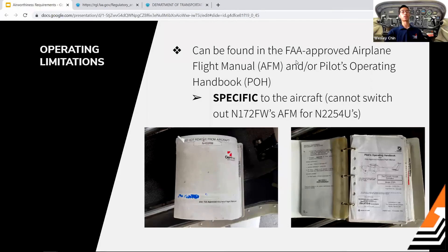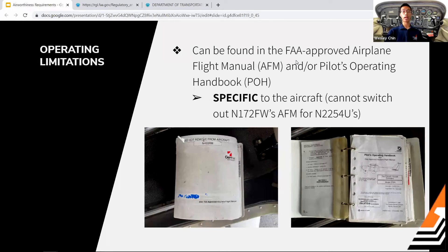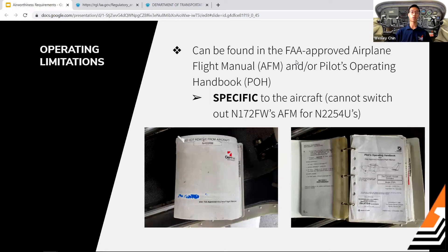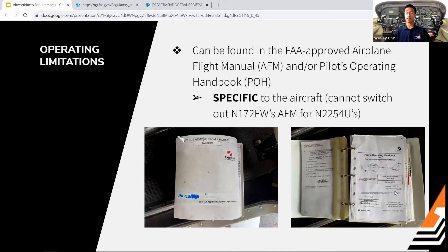O is for operating limitations, found in the FAA-approved Airplane Flight Manual (AFM) and/or the Pilot's Operating Handbook (POH). This document is specific to the aircraft — even two 172Rs of the same make and model cannot have their POHs switched, because the document is tied to a specific serial number. The POH front page shows the serial number and registration for that specific aircraft.